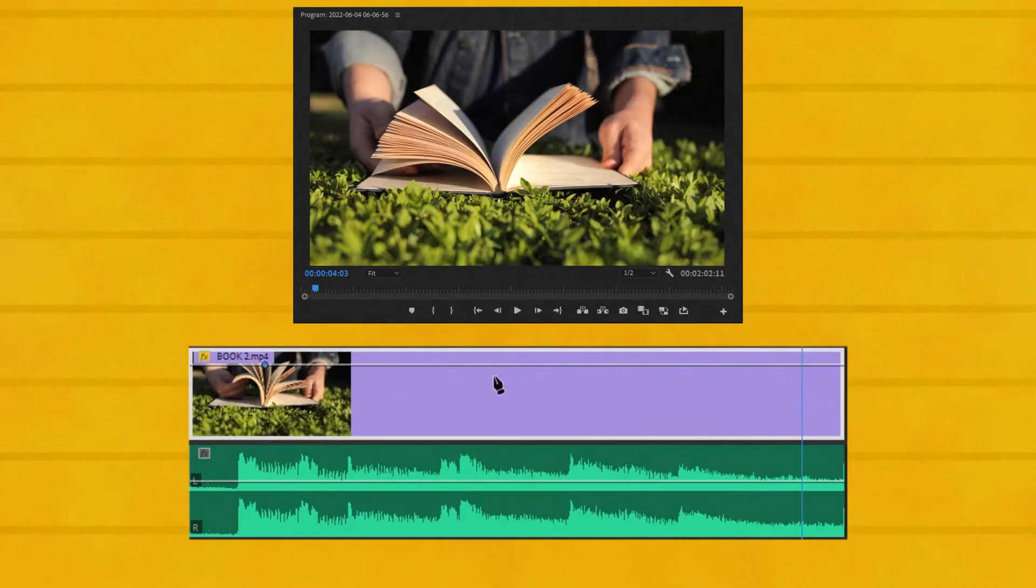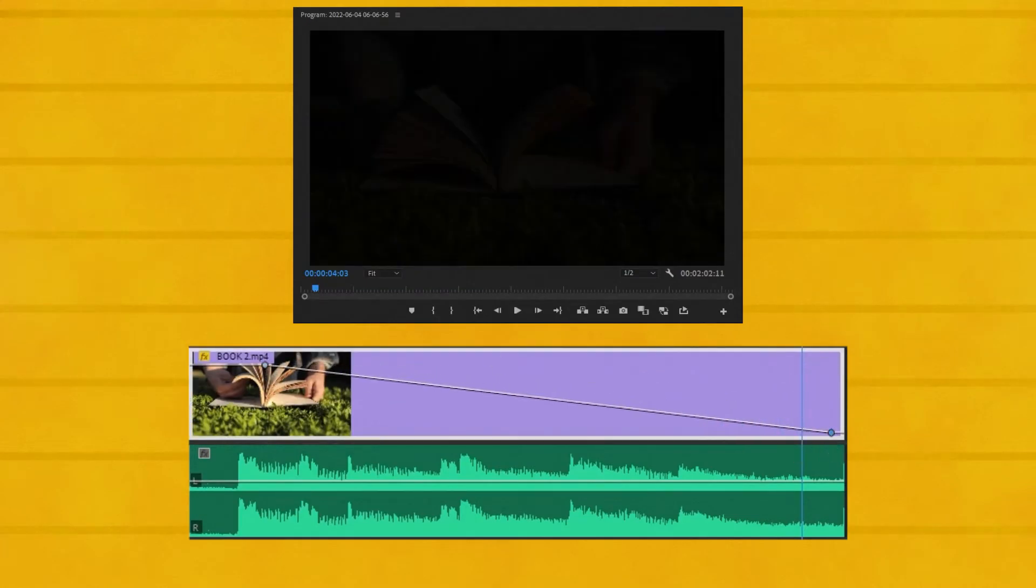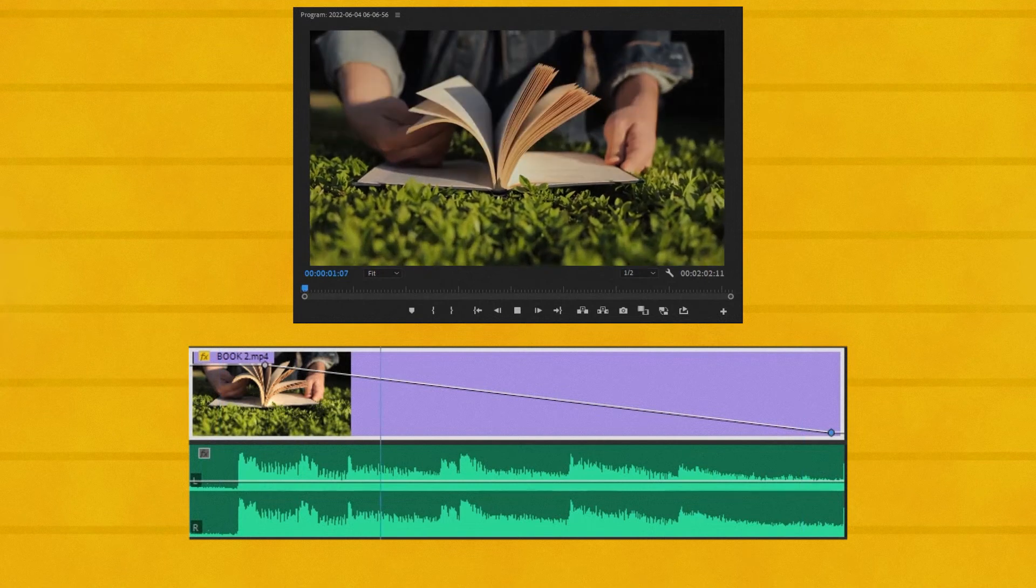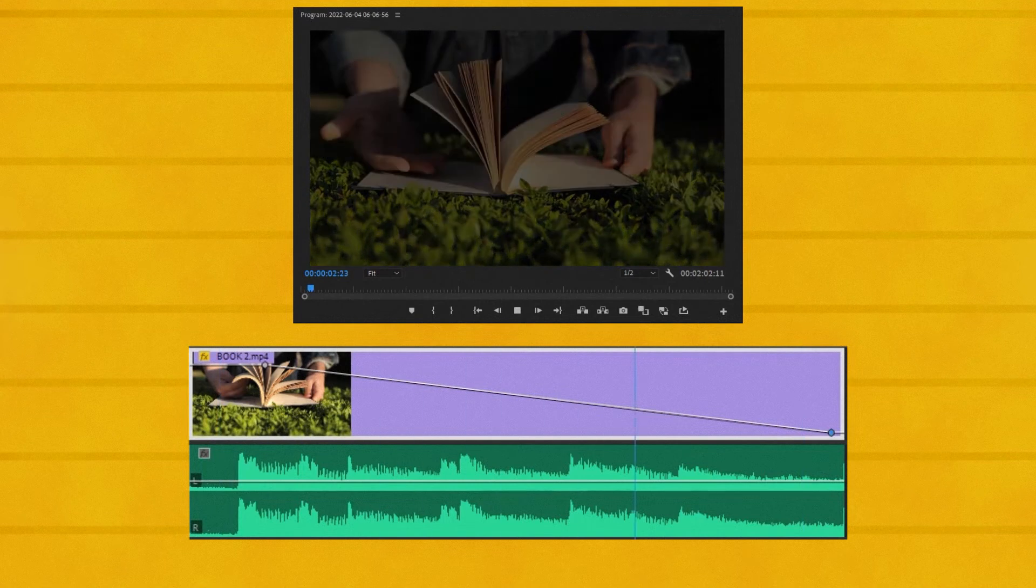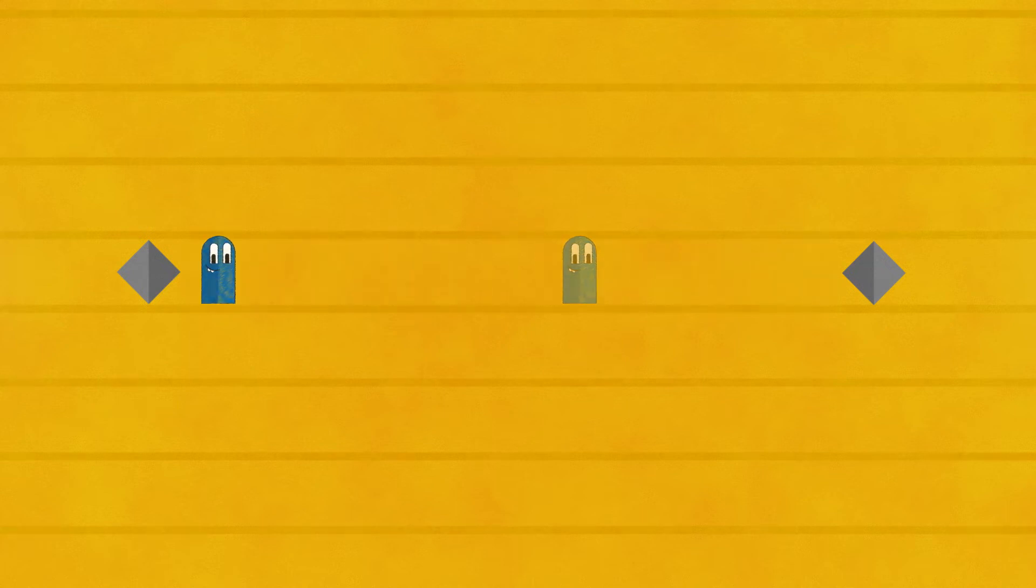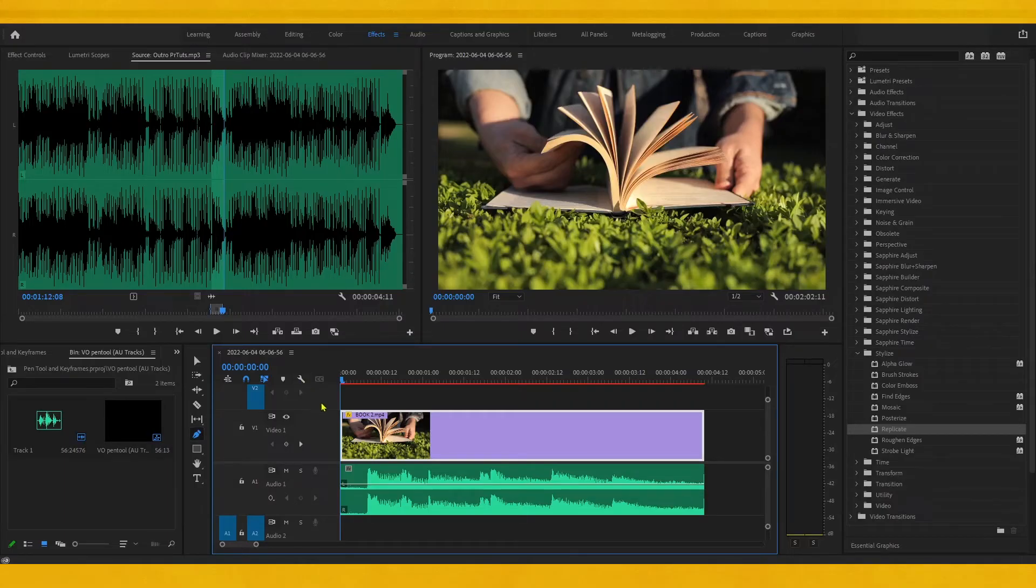For example, if you create a keyframe at a certain point of your video and create another keyframe and change the opacity with your pen tool, it means that it will go from this point at 100% opacity to this point at 0%.